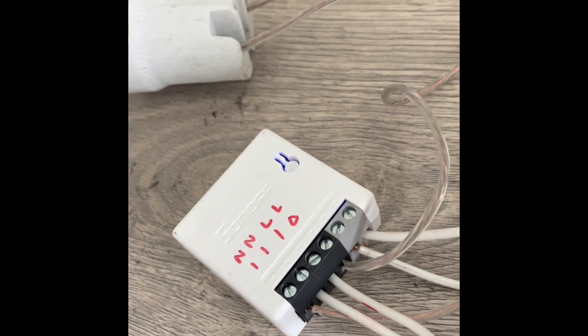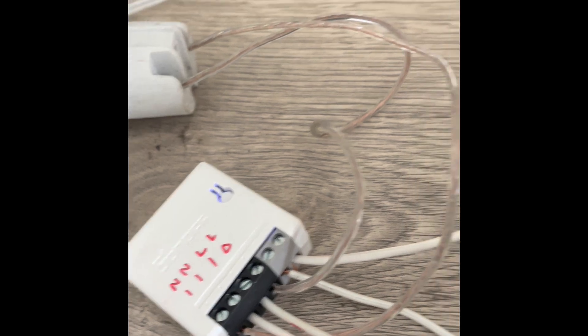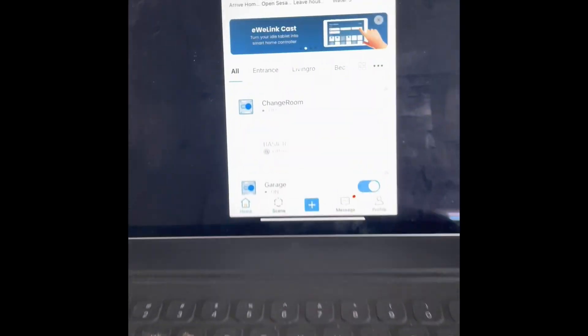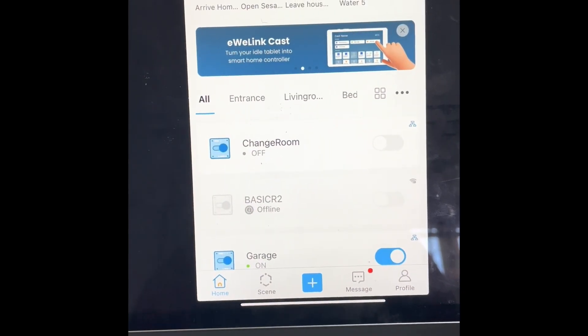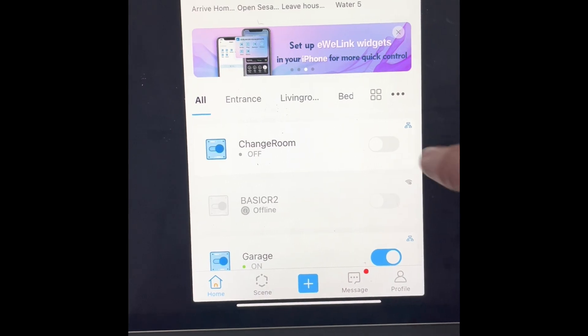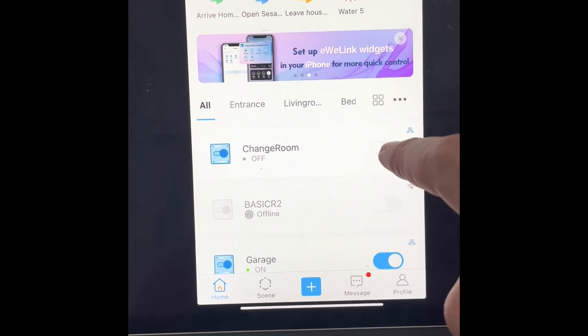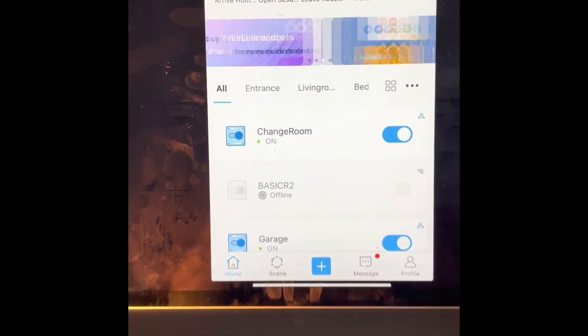I'm gonna put this into the actual light socket just now. How does it work? So the Sonoff Mini has been added as a device called change room. If I put change room on, there's the light that comes on.